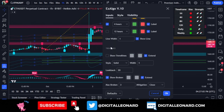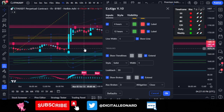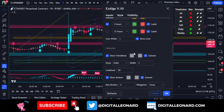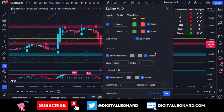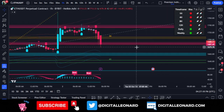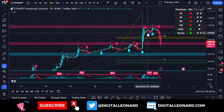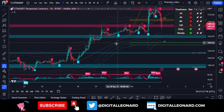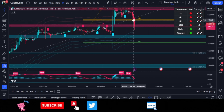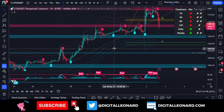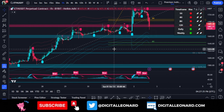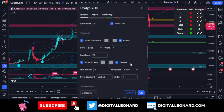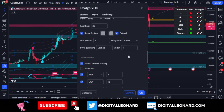Moving to the trend lines section — if you don't know how to plot trend lines, you can check this on and it will automatically plot them on your chart across all time frames. Dashed trend lines mean they've been broken, while solid ones are still active. You can tweak the settings to your preference.